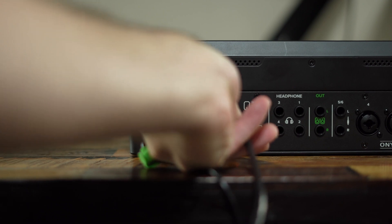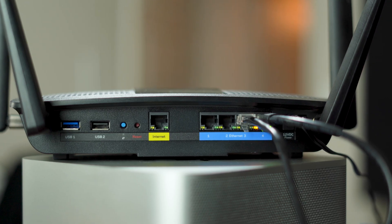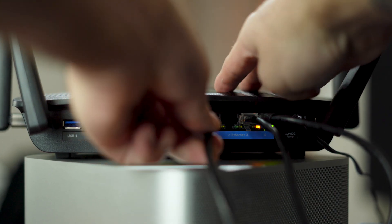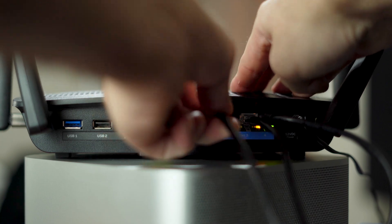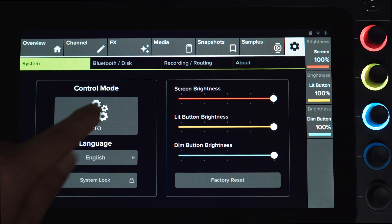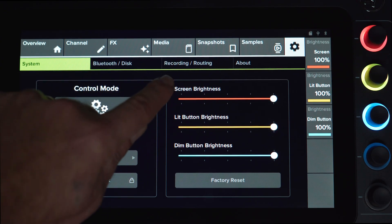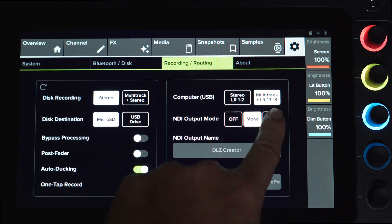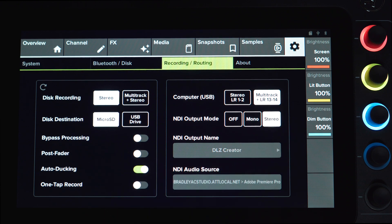Connect the DLZ Creator to your router using an Ethernet cable. On the DLZ Creator, go to Settings, Recording, Routing, and under NDI Output select Stereo as the output type.